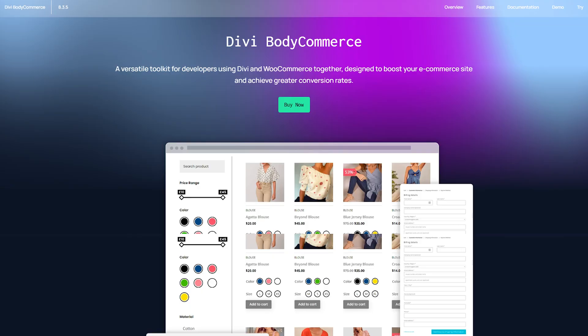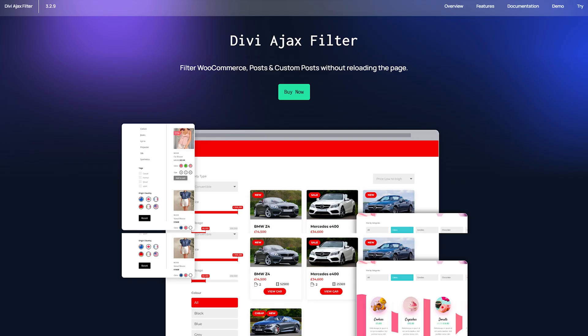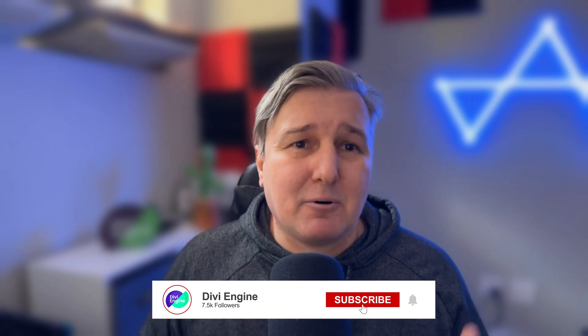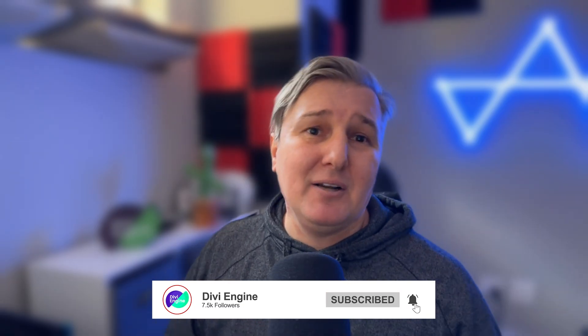That's Divi Machine, Body Commerce, AJAX filters already in beta. So definitely stick around, like, and subscribe to this video, this channel.